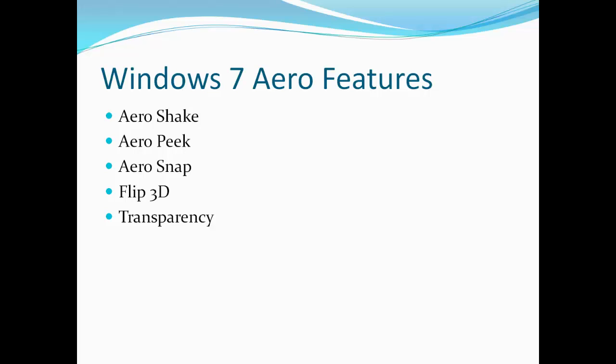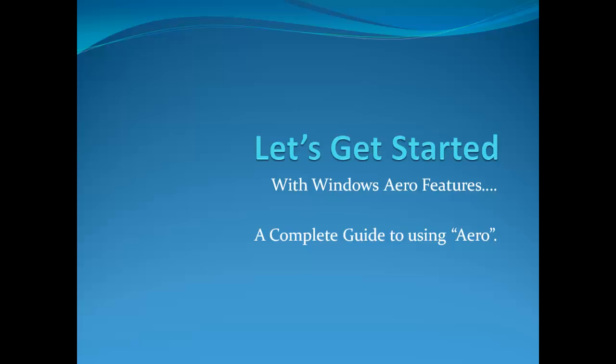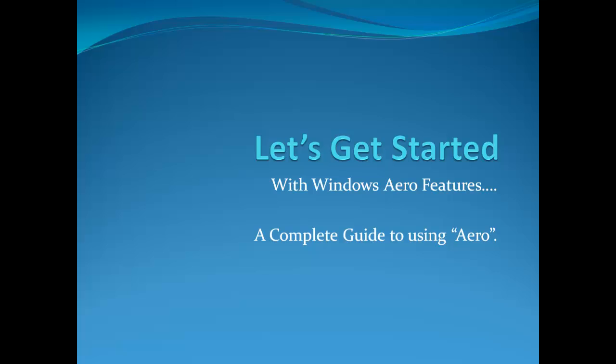Features of Aero Desktop are: Aero Shake, Aero Peek, Aero Snap, Flip 3D and Transparency. This was a quick overview of Windows 7 Aero Desktop. Now, let's learn how to use each feature in your daily life.